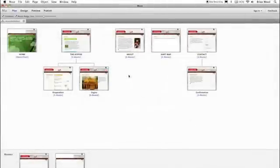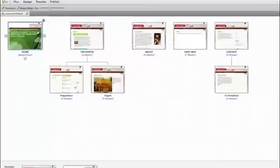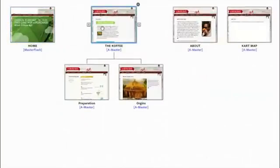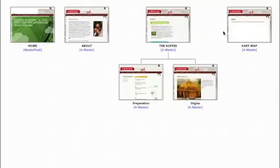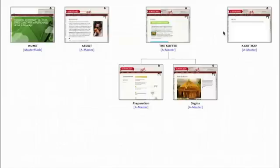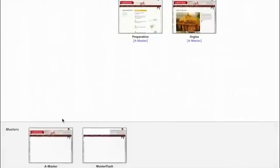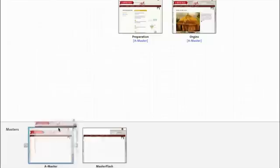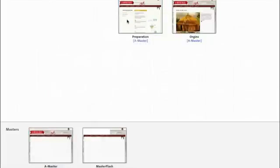When we first start working in Muse, we can work in plan view. This allows us to see a site map where we can go in and add different pages, we can delete pages, we can easily rearrange or arrange our pages so that they work and make sense in our navigation. We also have master pages that are familiar, the ability to take content and make it the same across your site or across sections within your site.